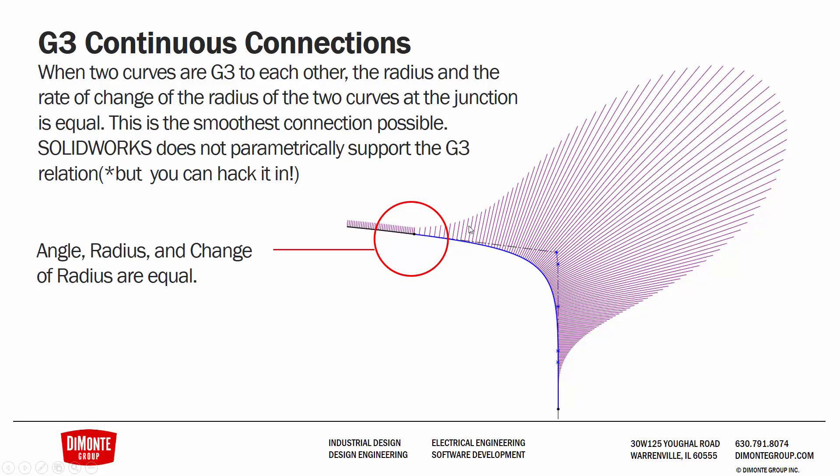This is the smoothest connection possible, but SolidWorks does not parametrically support this. We can manually adjust our splines to look at G3, but there is no way to add a parametric relation. However, in a future video, we will be looking at a way we can kind of hack SolidWorks and allow us to create parametric G3 connections that update as our model geometry changes.